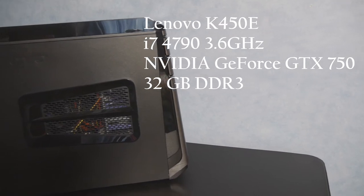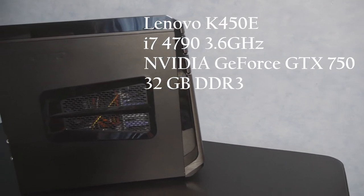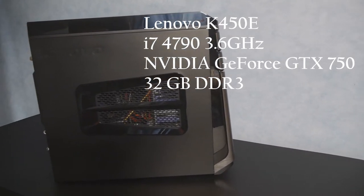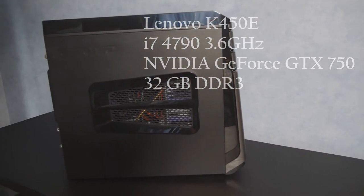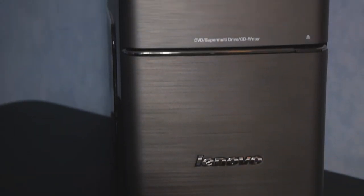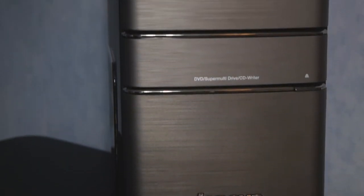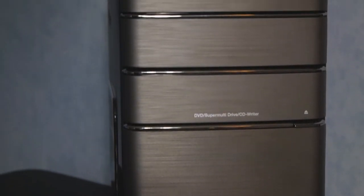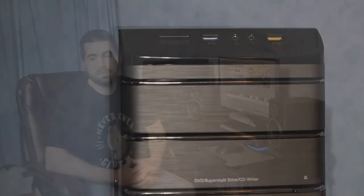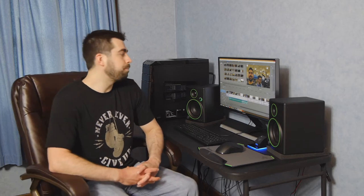This configuration comes with an i7 processor running at 3.6 gigahertz. It also has an NVIDIA GeForce GTX 750, which is a two gigabyte graphics card, and also has 32 gigs of DDR3 RAM.